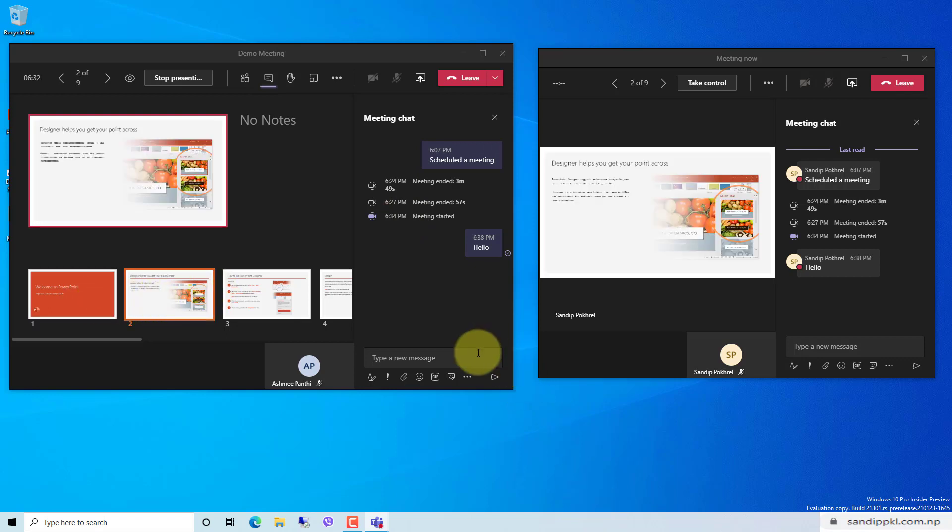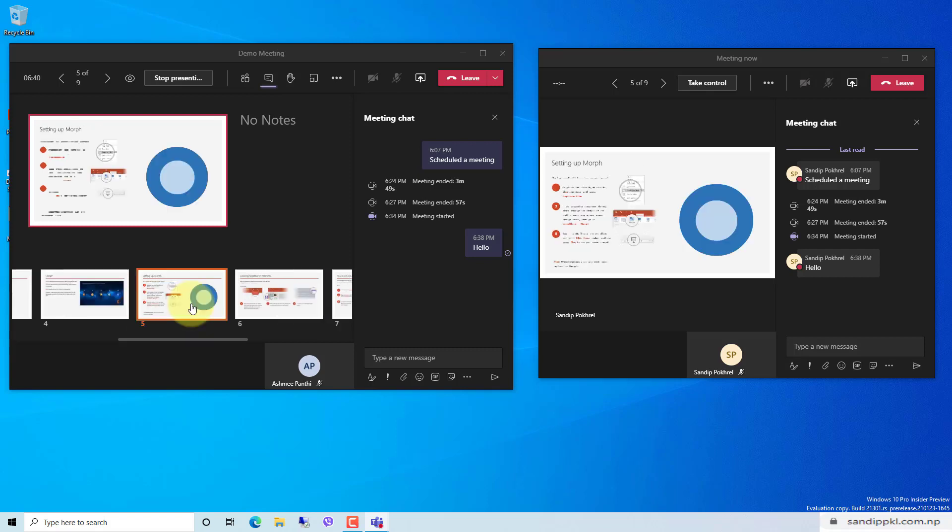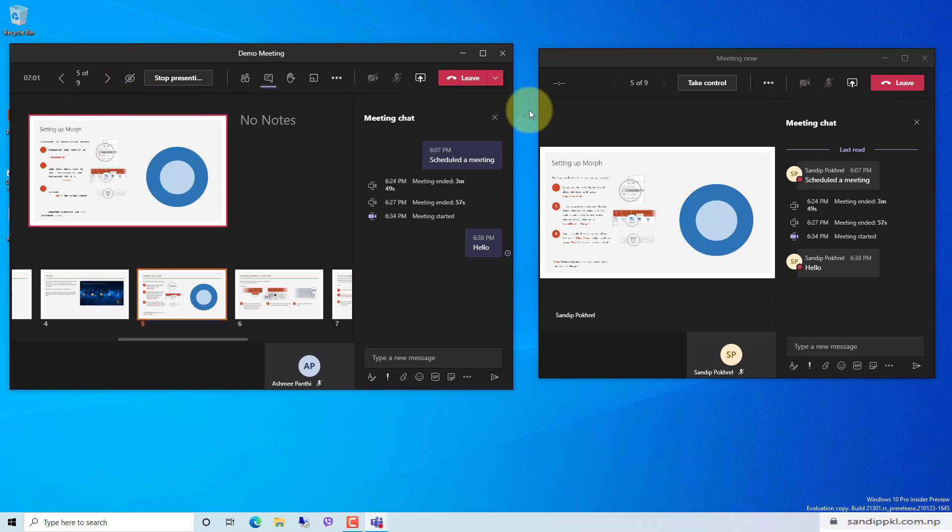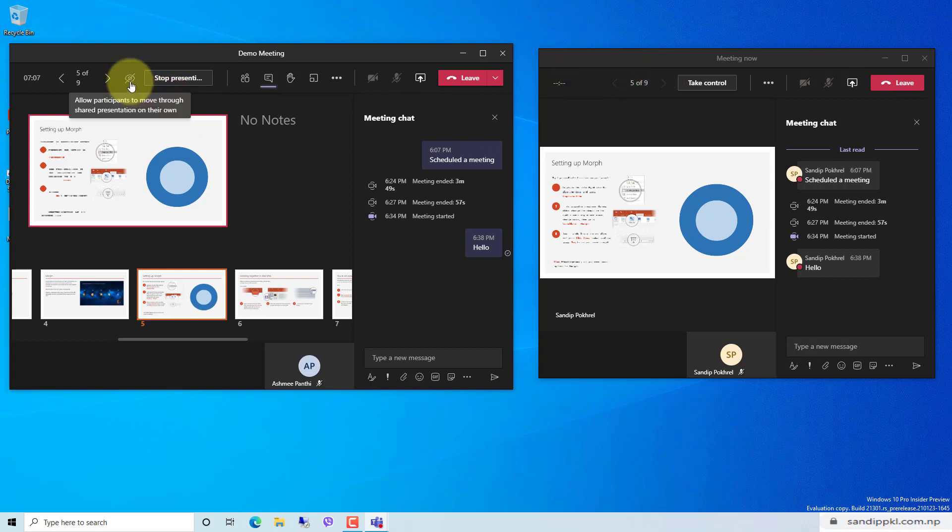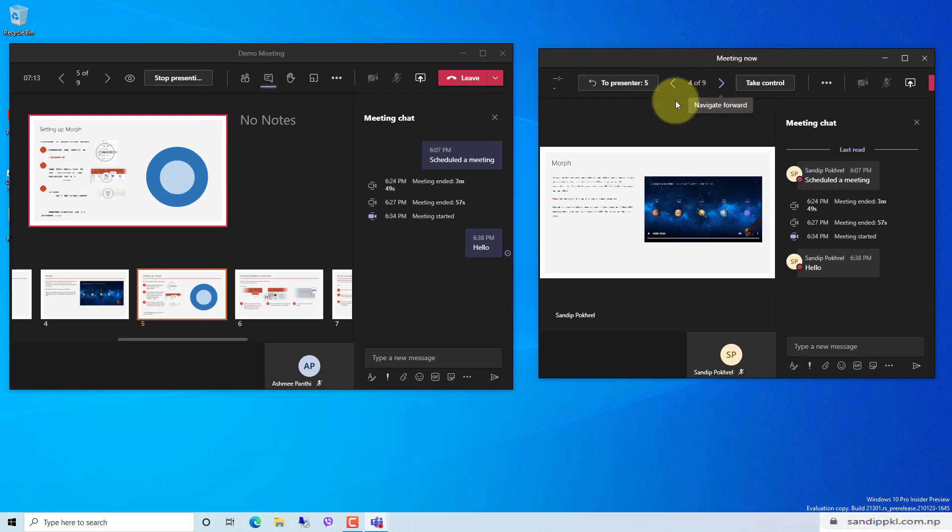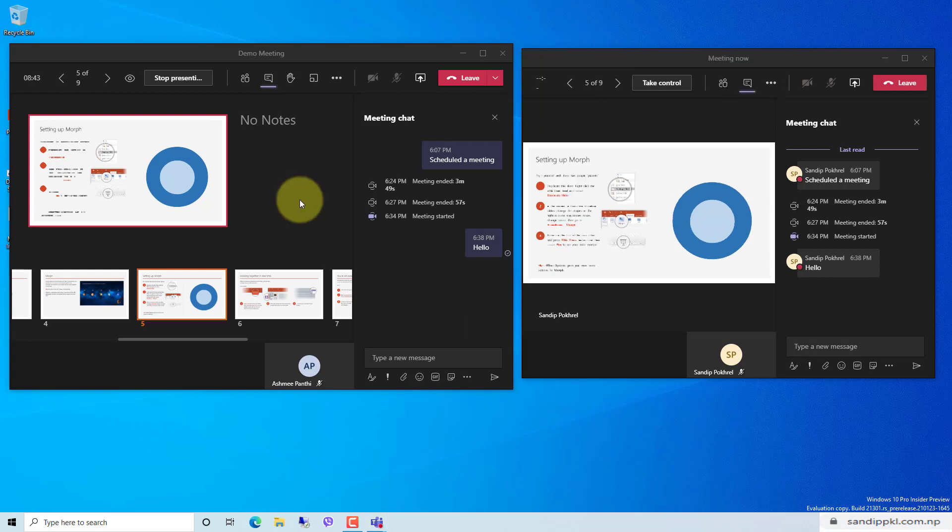It can be controlled from presenter view. You can see here 'prevent participants from moving through shared presentation on their own'. If you click this or enable this, you can see the students cannot move these slides now. If you disable it and check here, the students can get back to different slides. And if participants or students want to get back to the presenter, they can simply click to presenter and get to the slide which the presenter is sharing. This presenter view or presenter mode feature is new in Microsoft Teams and you can use it during your meeting.